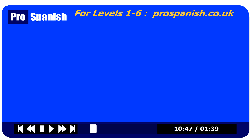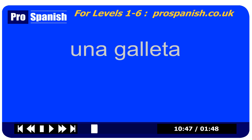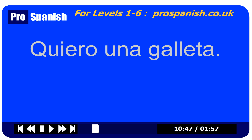'Can I have a biscuit?' would be 'I want a biscuit.' Una galleta is a biscuit. So how would they say 'Can I have a biscuit?' Quiero una galleta. Quiero una galleta.